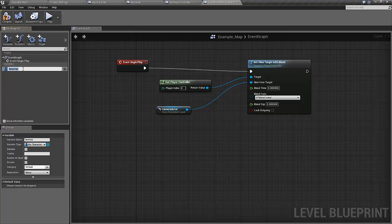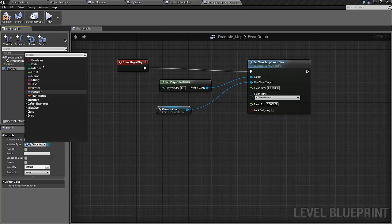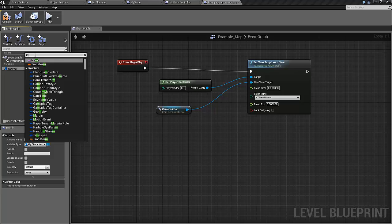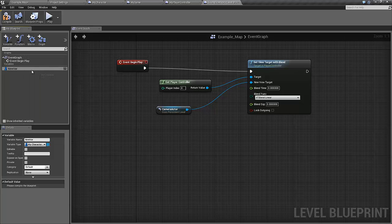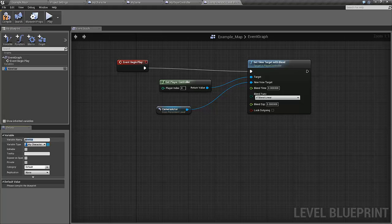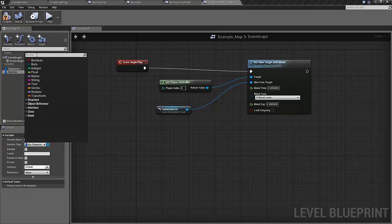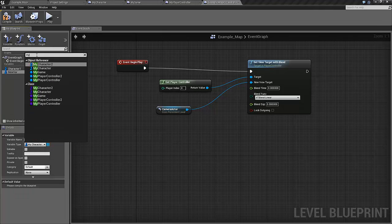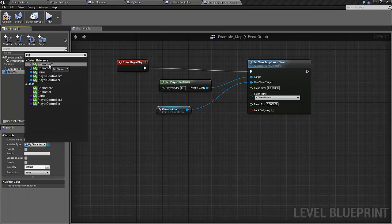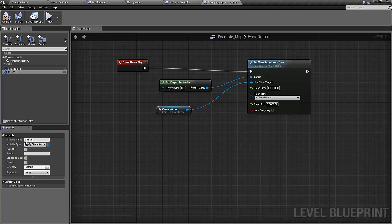First I will add them as variables, so let's add a new variable here and search for my character. This is character 1, so let's call it that. Let's add another variable, search for my and this should be of the type character 2, that will be our character 2.